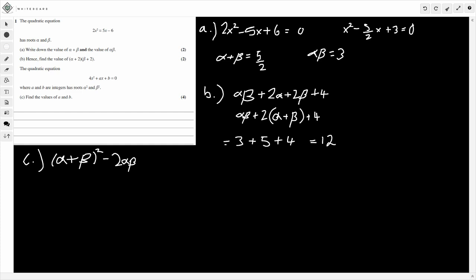So substituting our known values: (alpha + beta)² is (5/2)² = 25/4, minus 2 times alpha·beta, so minus 2×3 = minus 6. So 25/4 minus 6 gives me just 1/4. So that's the x-term coefficient — the sum of the new roots is 1/4.